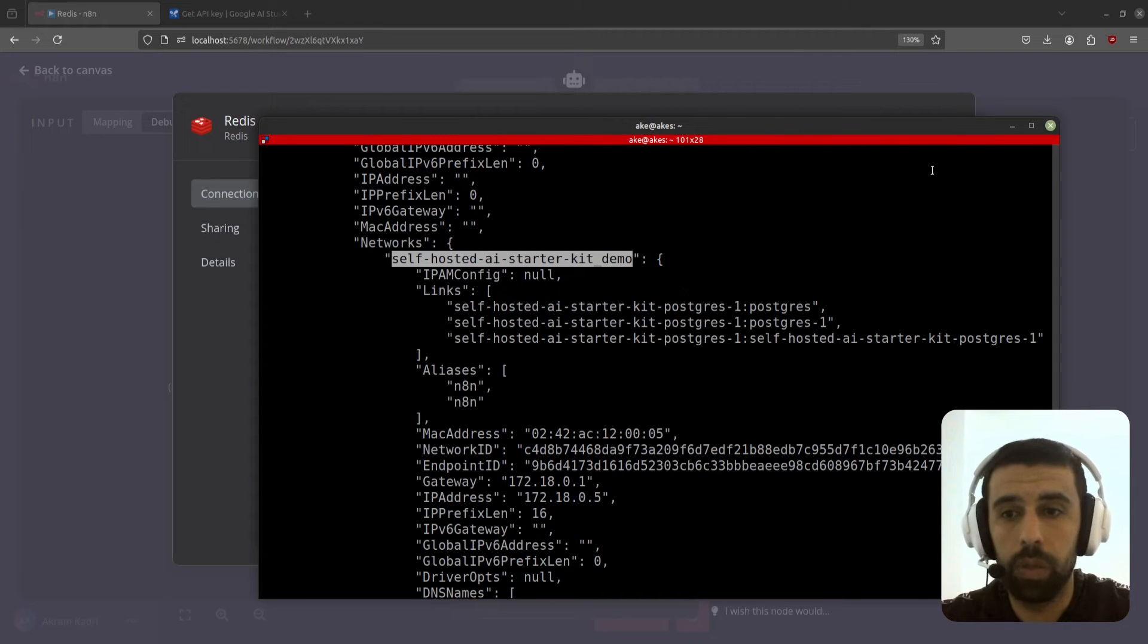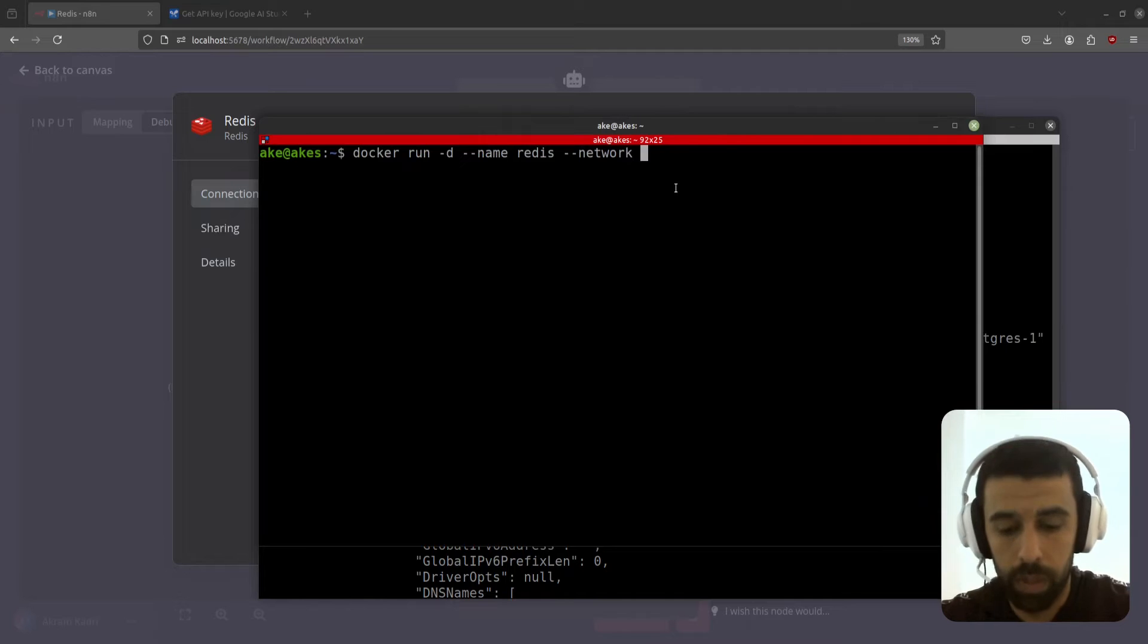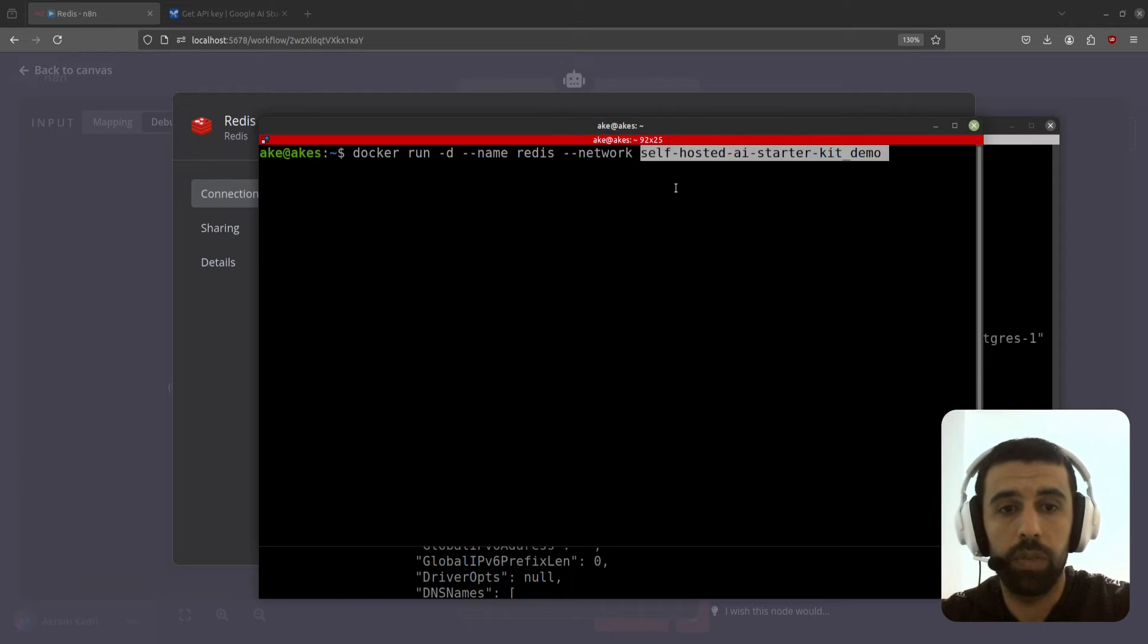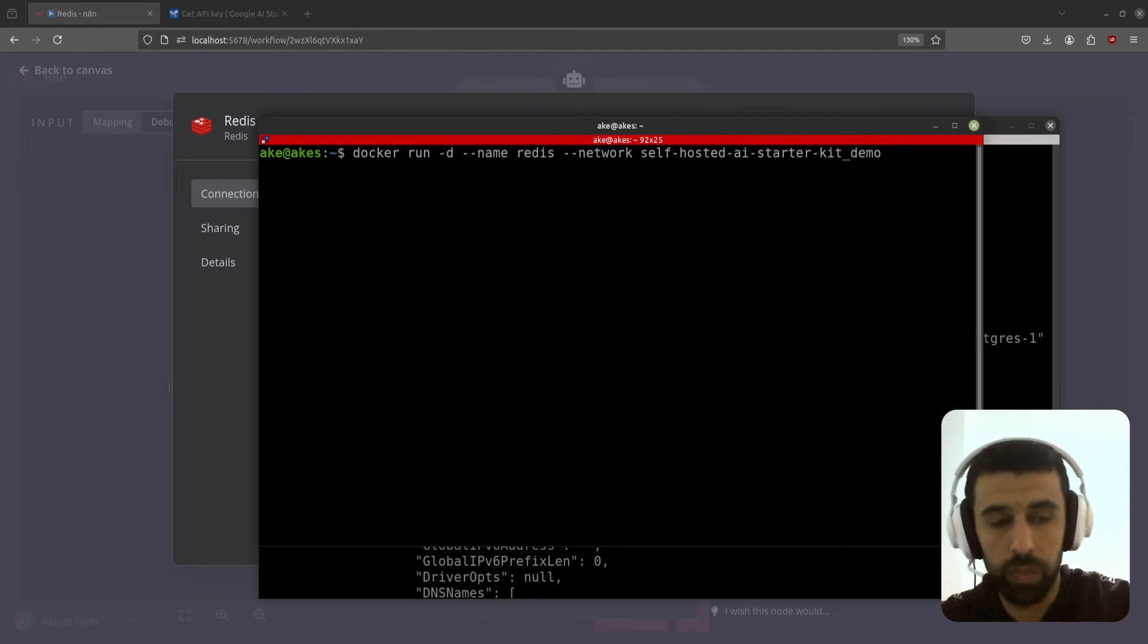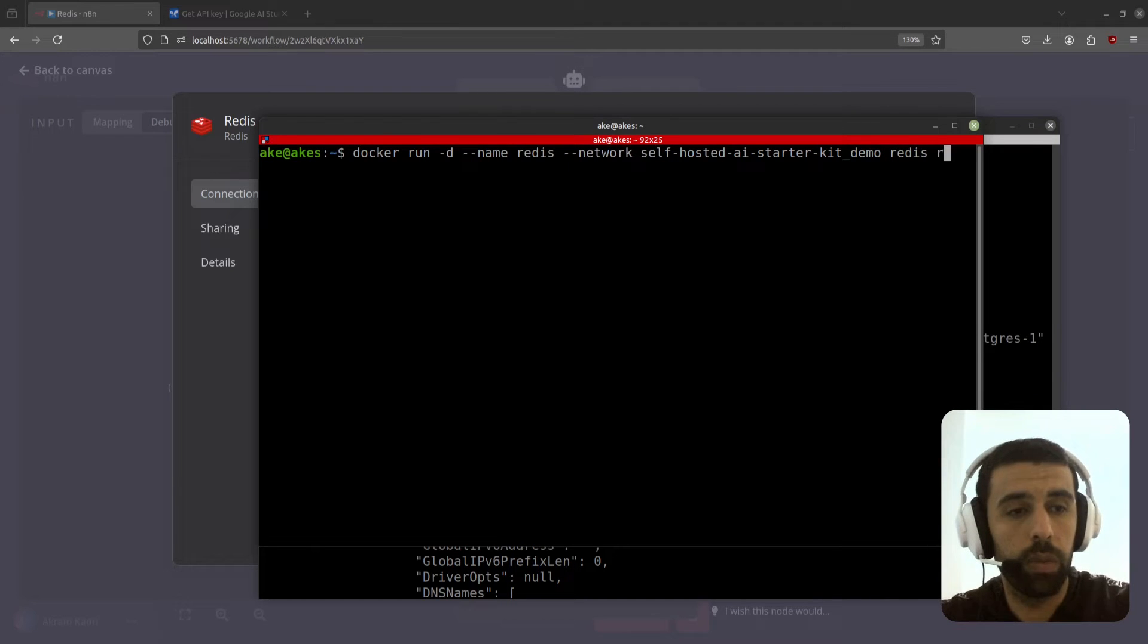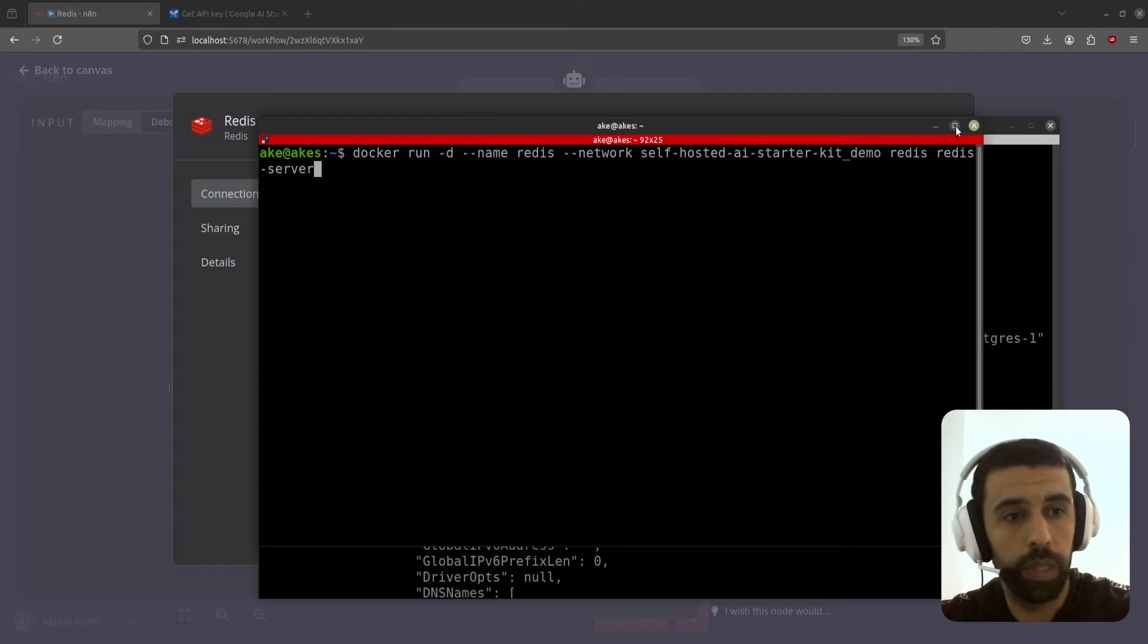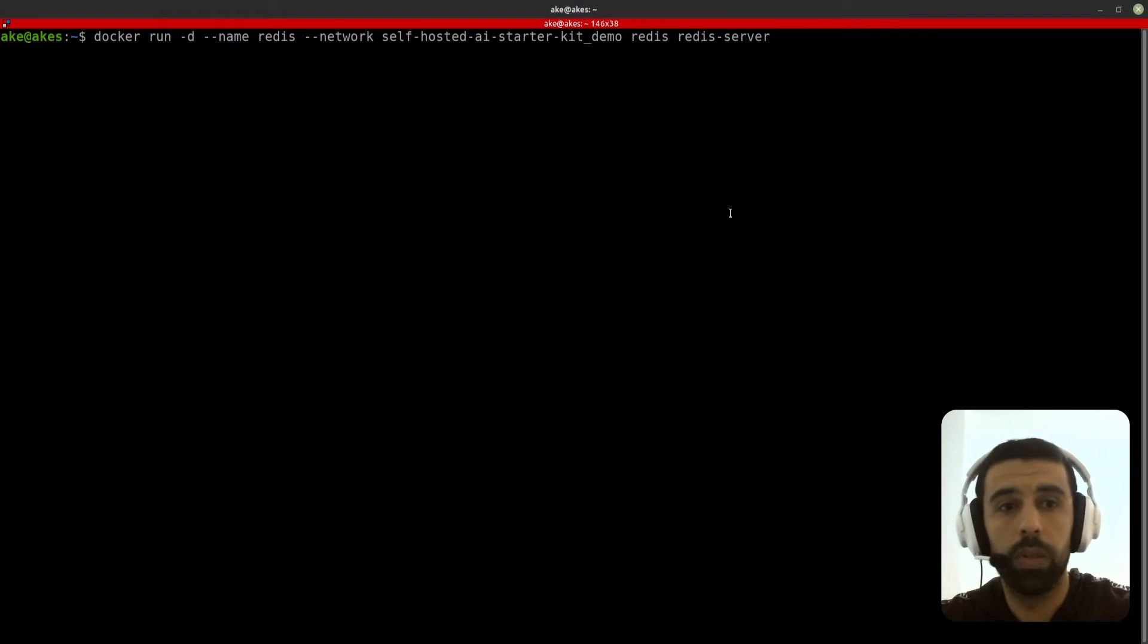And go back to our other terminal and paste it in here after network. Now we're going to give it the image name which is just redis, and then we're going to run this command redis server.